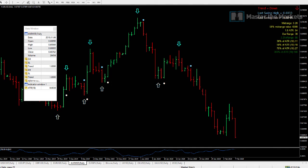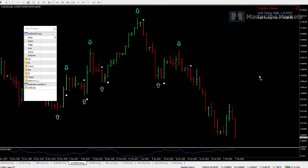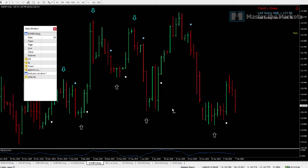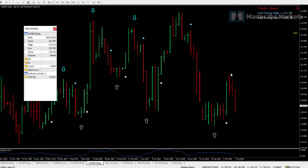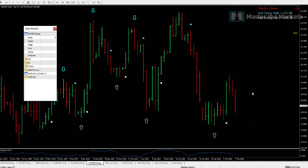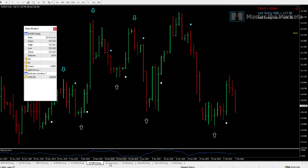We got out of the Aussie dollar trade for a small loss, which I'll show you later. Euro yen, on the other hand, still has open equity — a large move to the upside. However, this has reverted as of now, so we'll be looking at a top-to-bottom move; it's still in a downtrend at the moment.